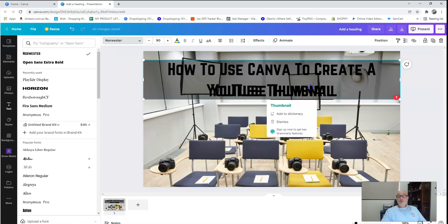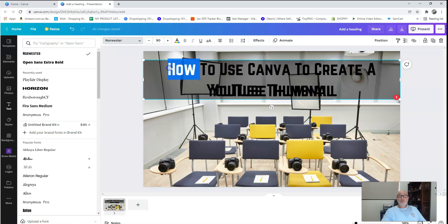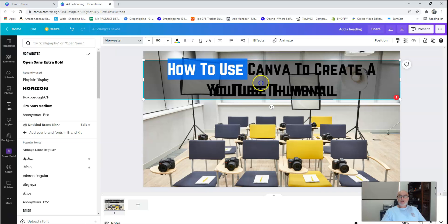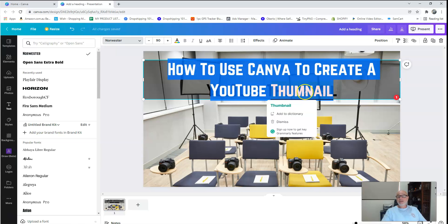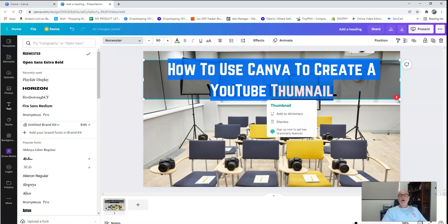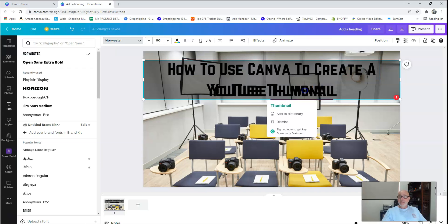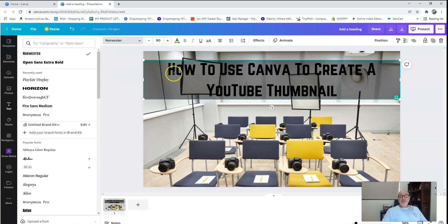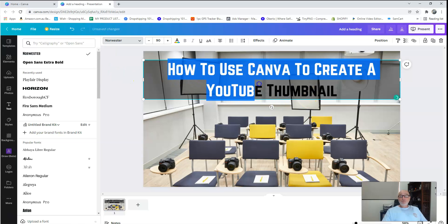What have I misspelled here? I've misspelled something because that should all line up. Let's have a look. Oh there we go, thumbnail rather than thumb.